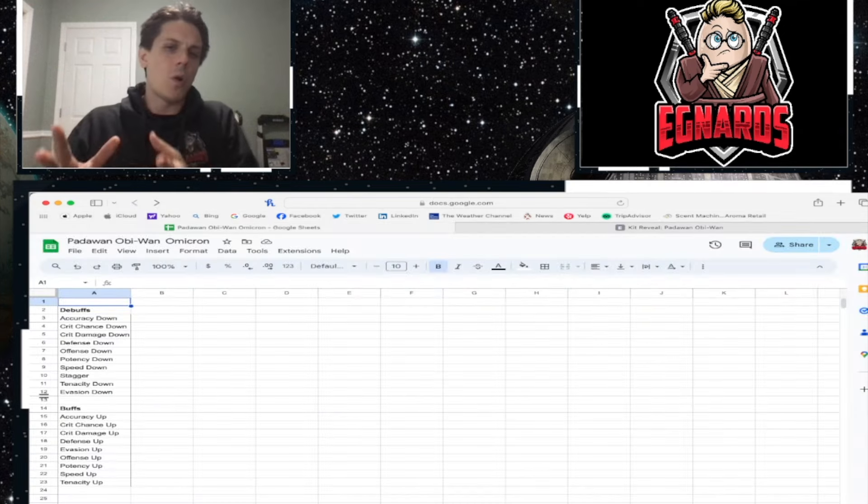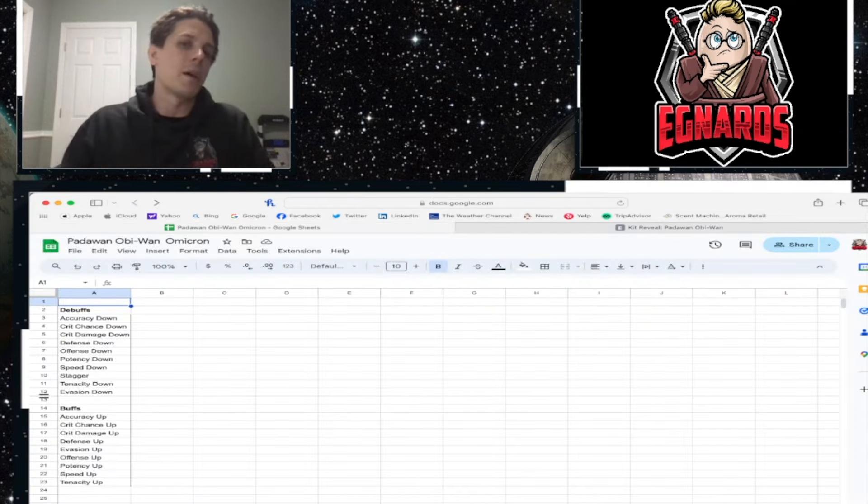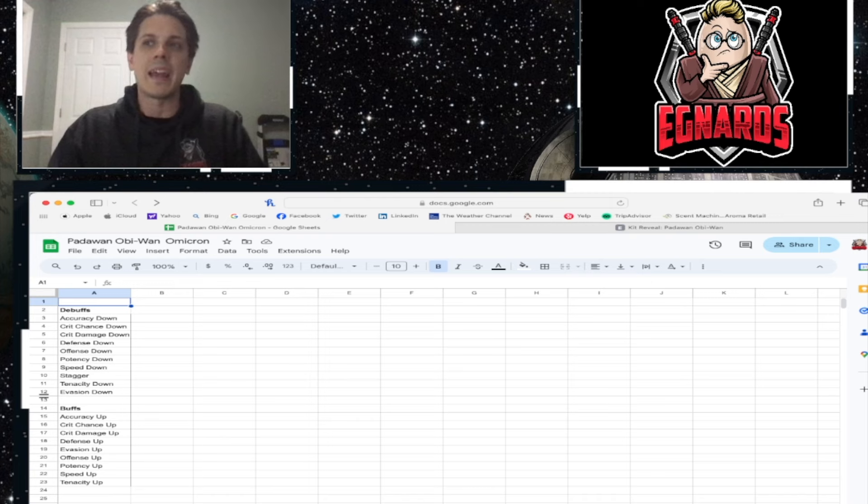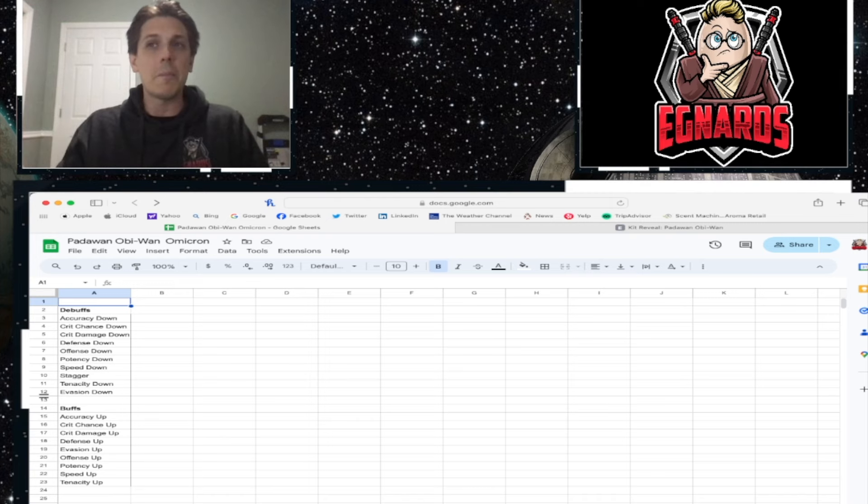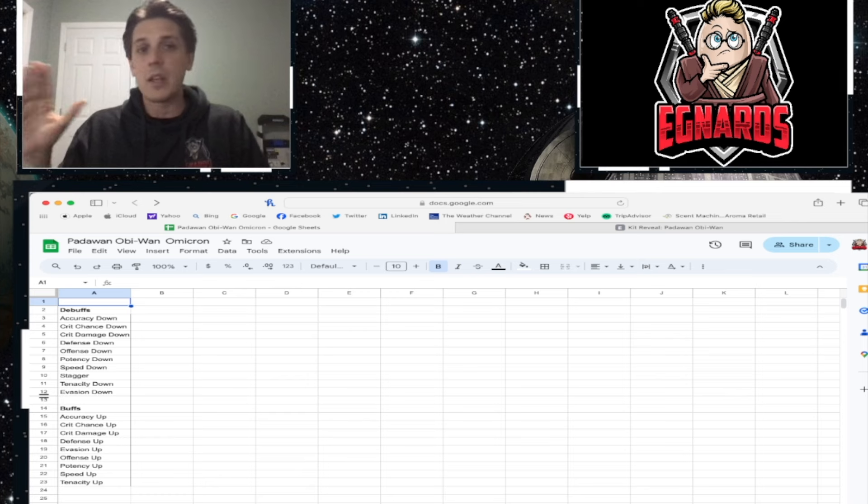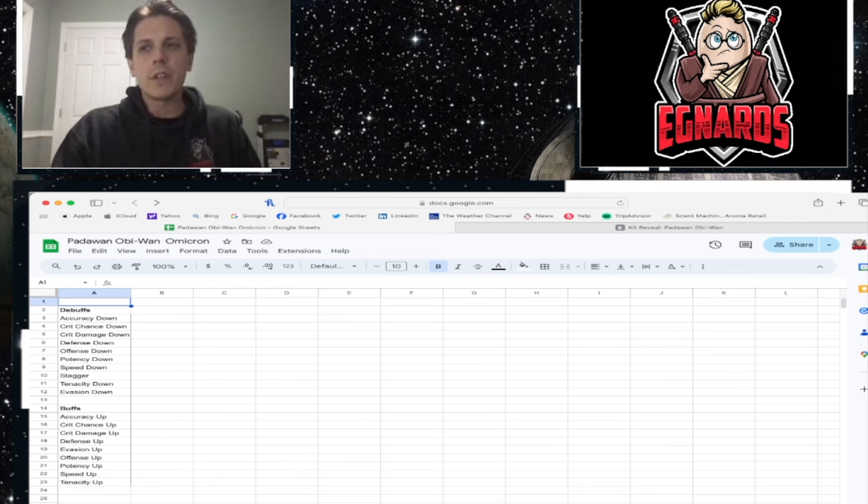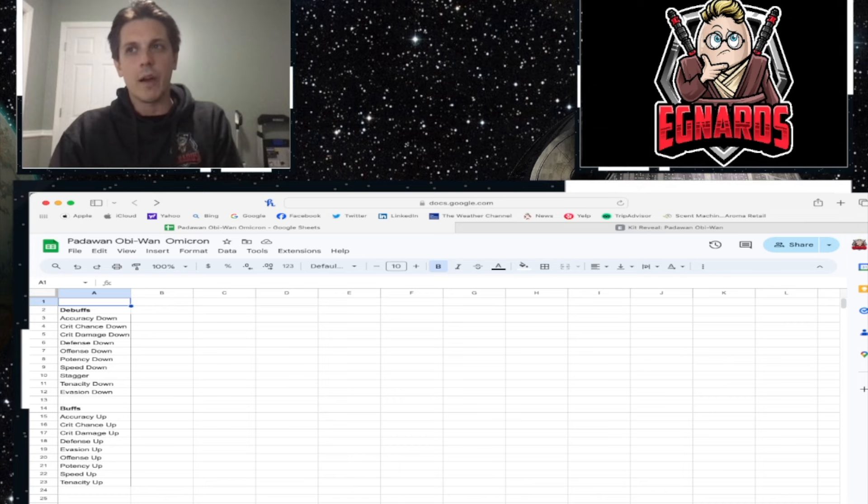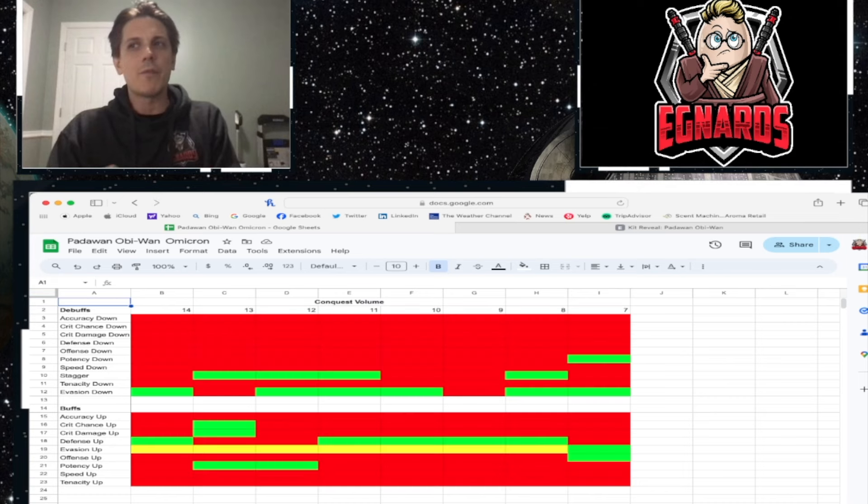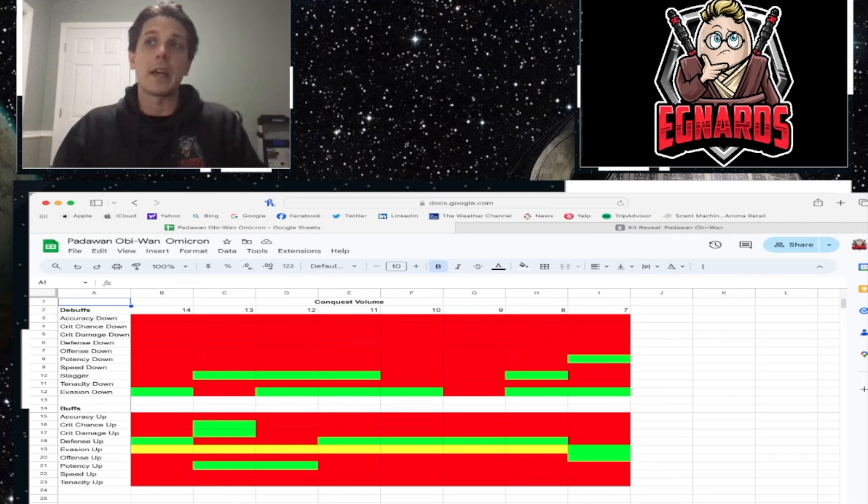So here are all of the feats, all of the debuffs and buffs that you are getting with Padawan Obi-Wan, right? There are ten buffs, no, ten debuffs, nine buffs, right? Looks super awesome. But we're going to move this over, and we're going to kind of change things around for a second to kind of give you a better look at what this looks like.